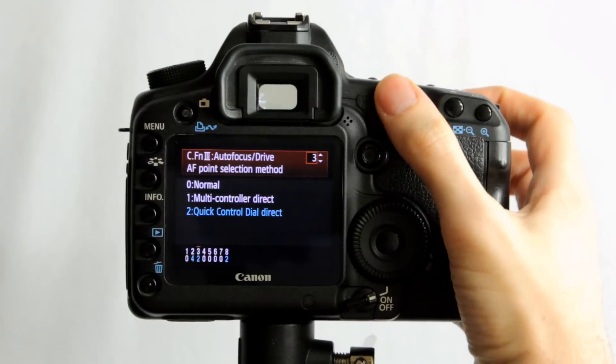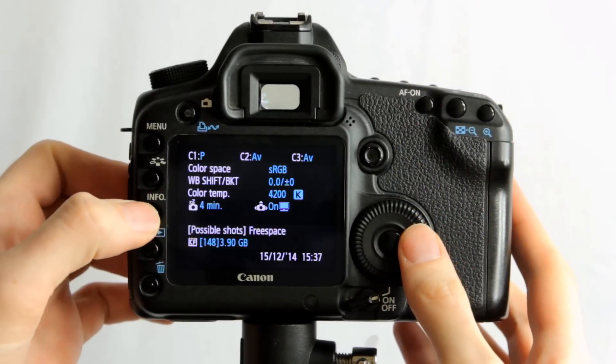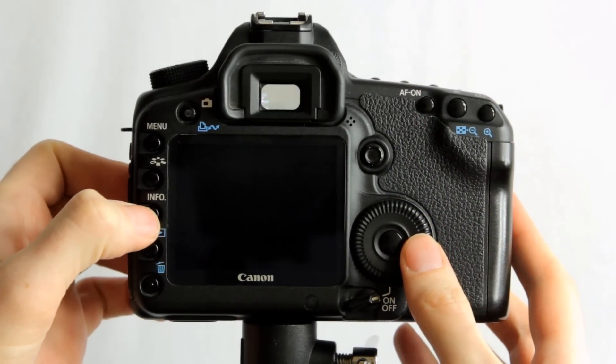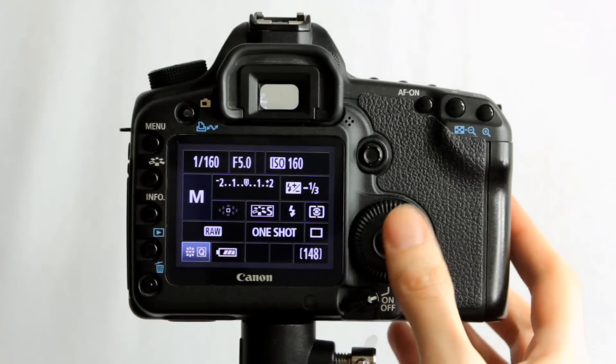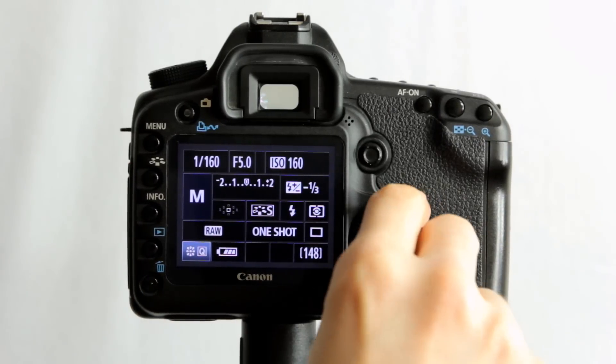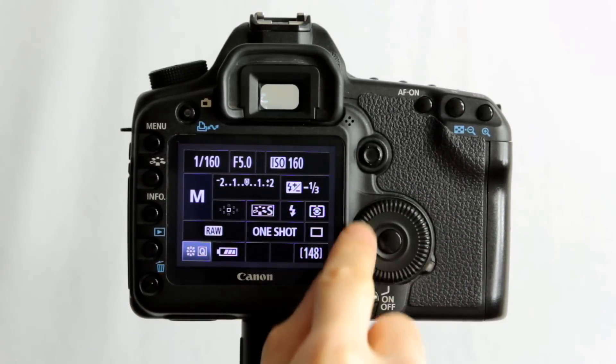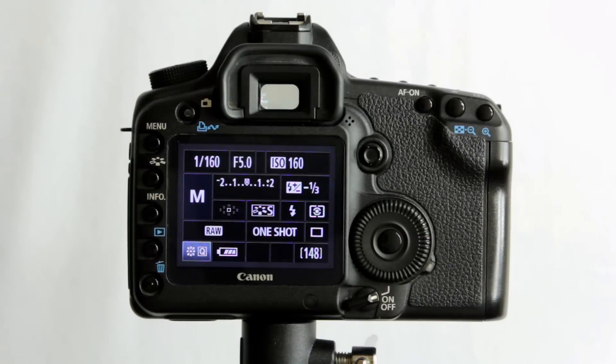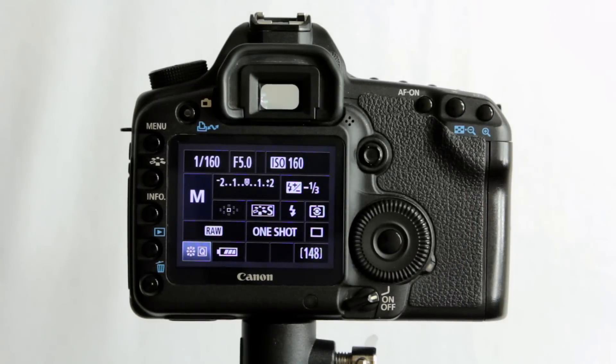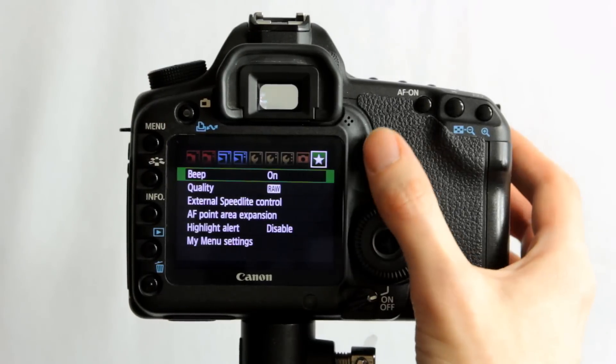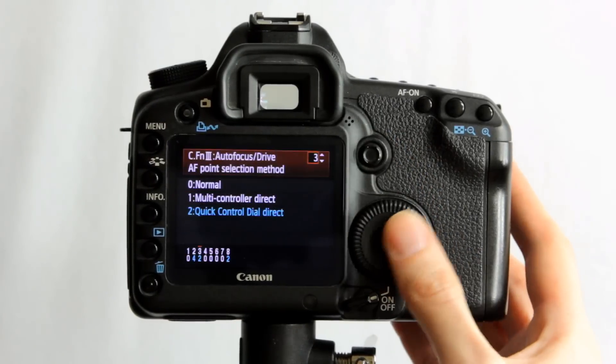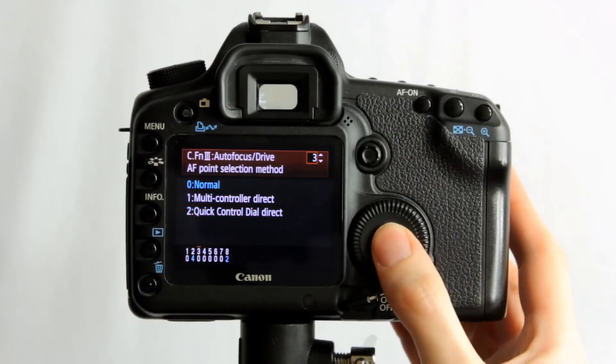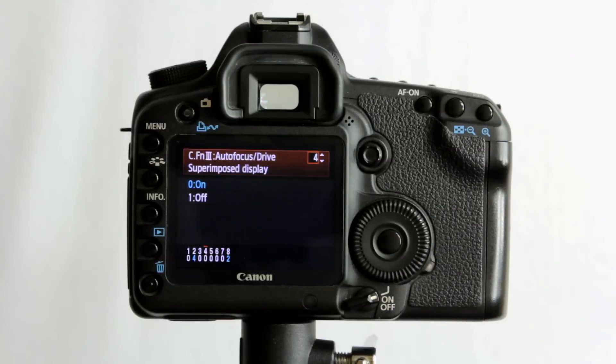The other option that was there, if we go back, was quick control dial direct. And on this one here, it's going to be the quick control dial here that will allow us to cycle through those autofocus points, and again it's always there, always active, to prevent us having to press the AF focus point selection button there. So it could save you some time potentially, just depends on how and what you shoot really. So we'll go back into the menu. I'm going to set that back to normal.